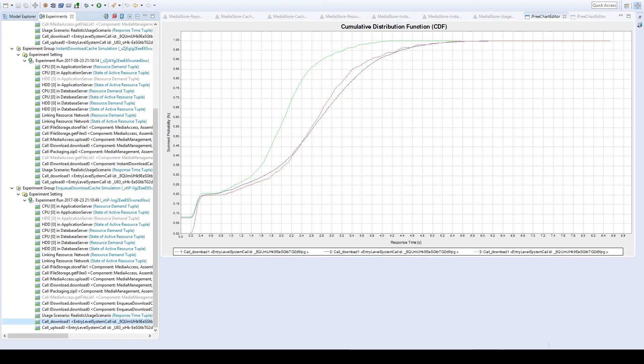With these simulation results we can select the system with the second cache alternative for implementation and productive usage, because it promises the best performance at least in the evaluated usage scenario.